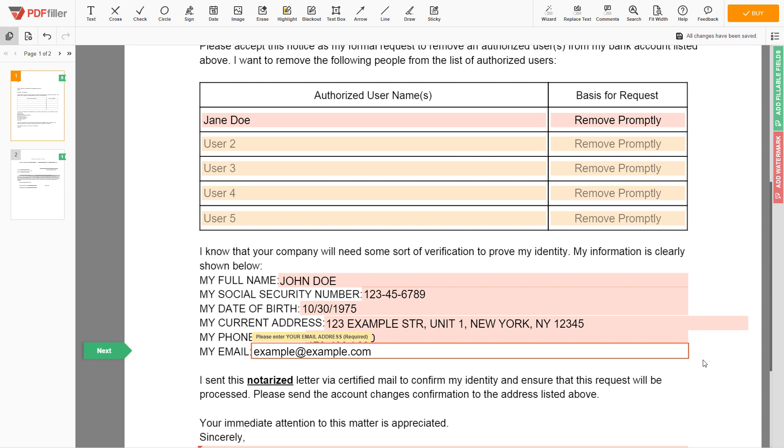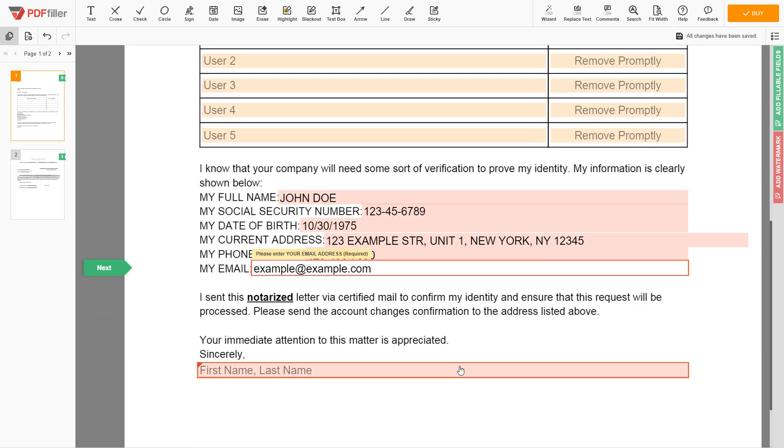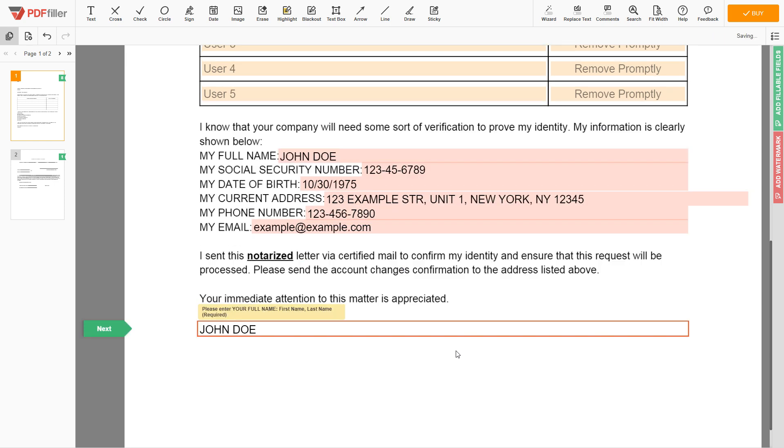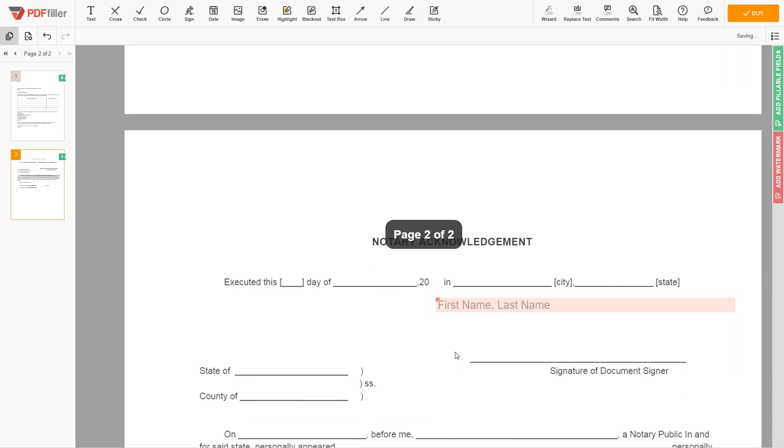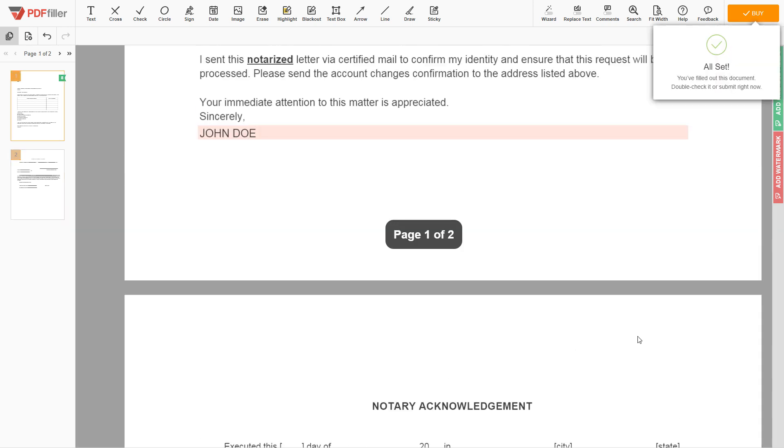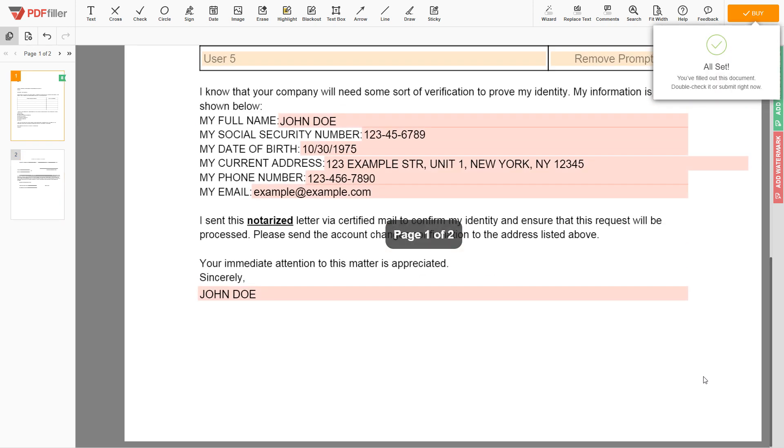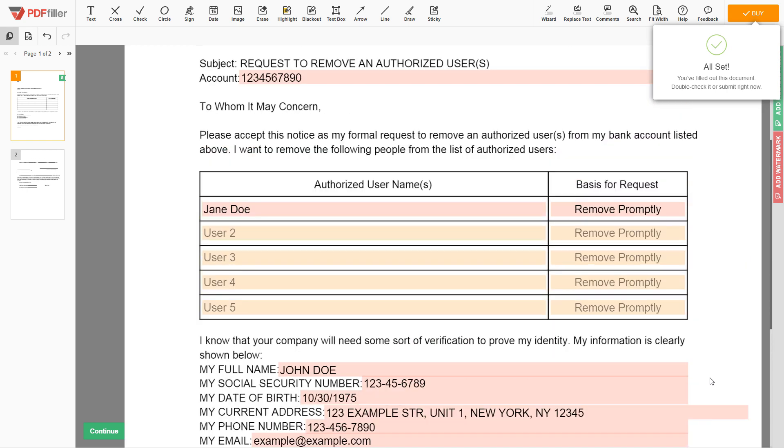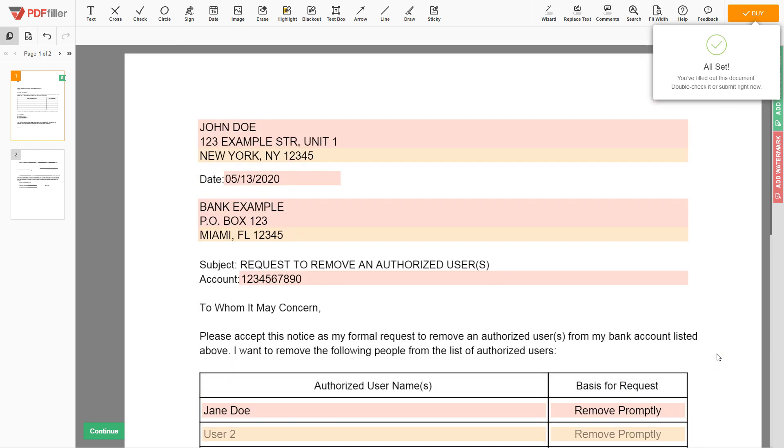Under the text Sincerely, need to enter your first and last name: John Doe. In the notary section, please retype your first and last name again: John Doe. Good job, your document is ready. Check your personal information one more time and click the buy button.